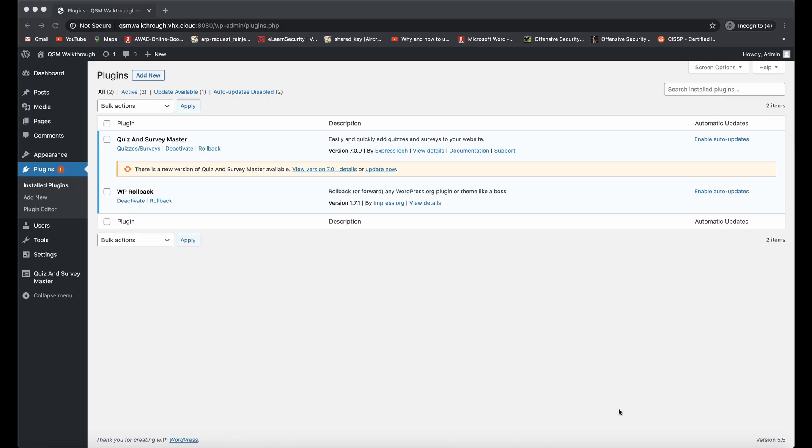Now, there's just a couple of things I'd like to go over before I begin. The first thing is that we are running a vulnerable version of the plugin, 7.0.0, on our target site.